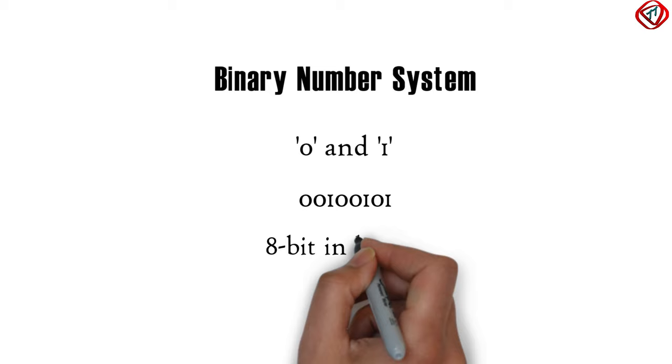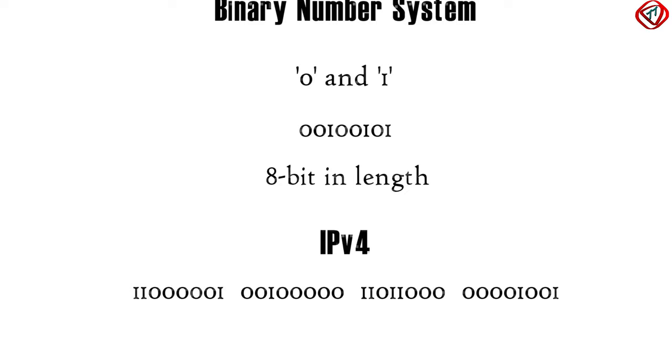Similarly, IPv4 address is 32 bit in length. 8 bit represents 1 byte, therefore, IPv4 is 32 bit or 4 bytes in length.